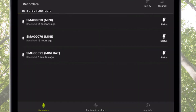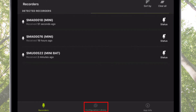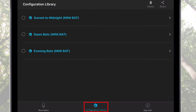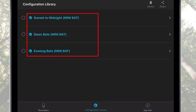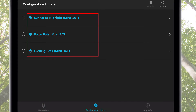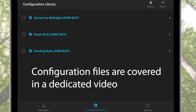At the bottom of the recorder screen are tabs to switch between the recorder's screen, the Configuration Library screen, or the App Info screen. The Configuration Library is used to save and edit configuration files for the Song Meter Mini Bat. Configuration files are explained in detail in a separate video.